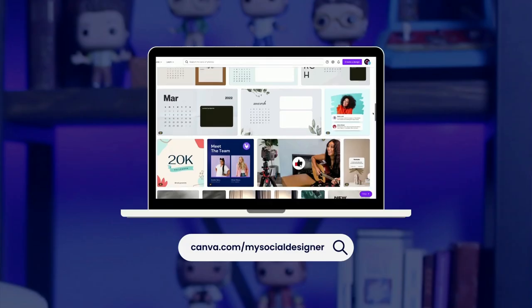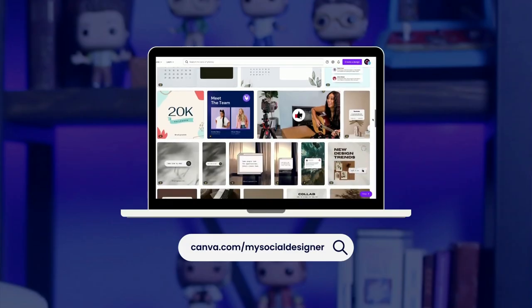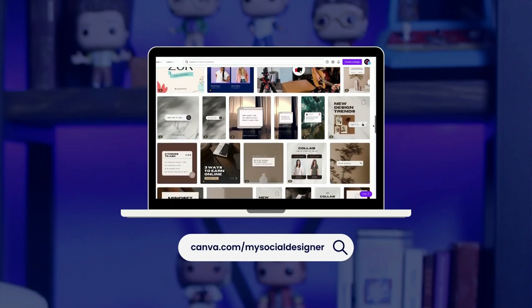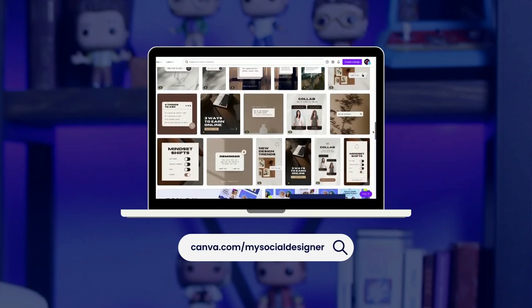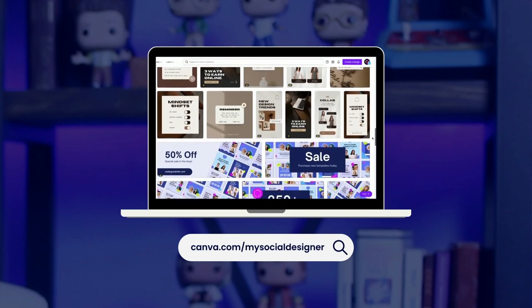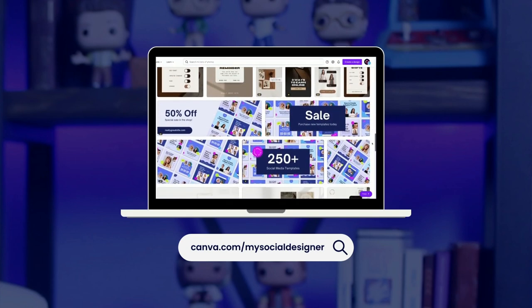If you liked the templates that you saw in today's video, all of them are available at canva.com slash my social designer. I hope that you learned something today. If you did, please be sure to like comment and subscribe. Thank you so much for watching. Now it's time for you to go create something amazing. I'll see you next time.